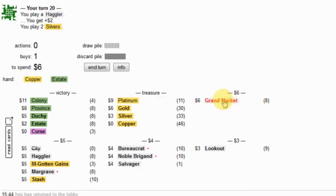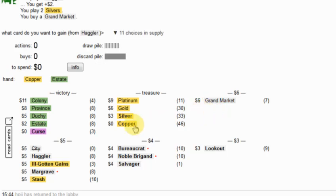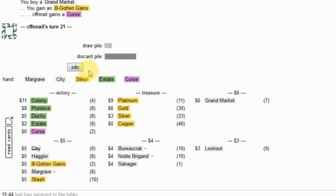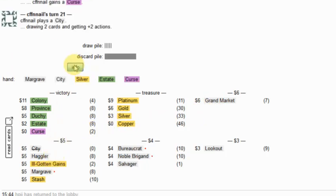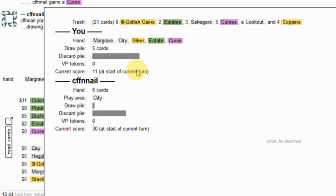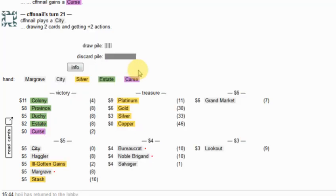Hagler. Six. I want a Grand Market. What do I want with it? An IGG.